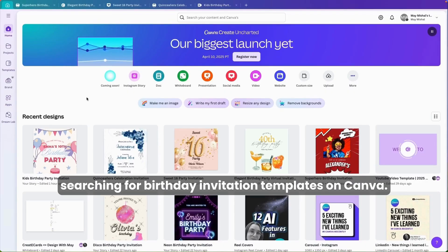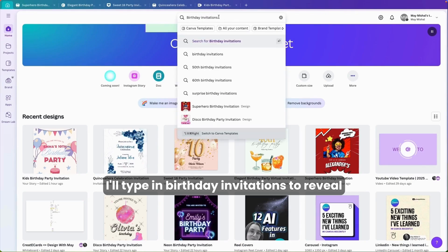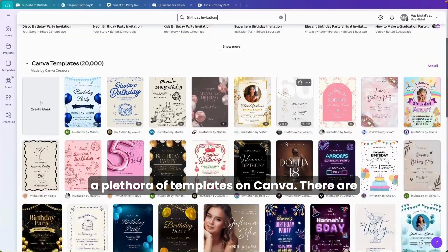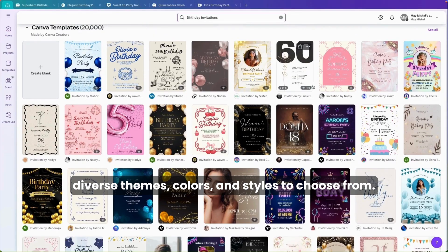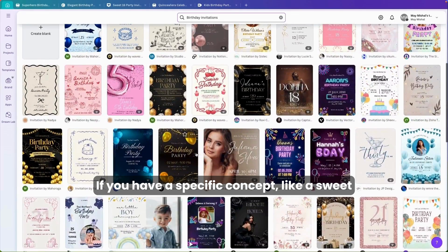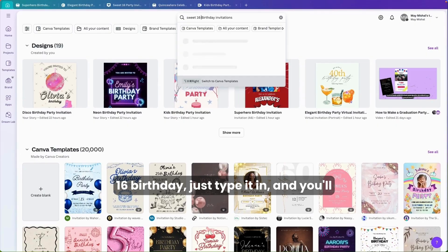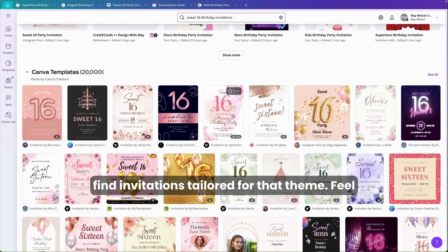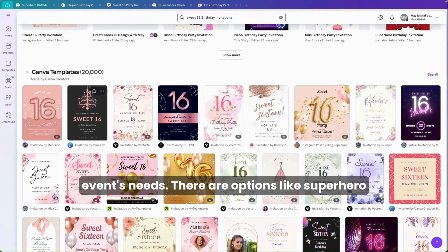Let's start by searching for birthday invitation templates on Canva. I'll type in 'birthday invitations' to reveal a plethora of templates. There are diverse themes, colors, and styles to choose from. If you have a specific concept, like a sweet 16 birthday, just type it in and you'll find invitations tailored for that theme. Feel free to select and personalize a template to suit your event's needs.